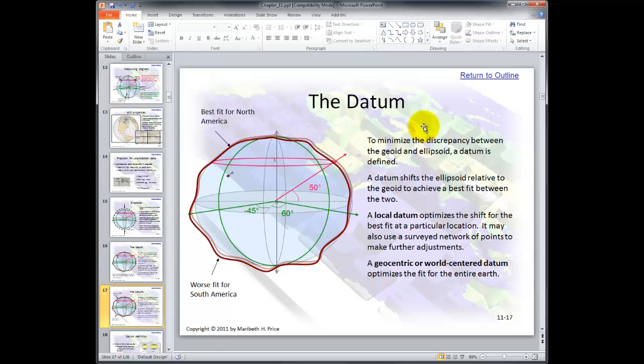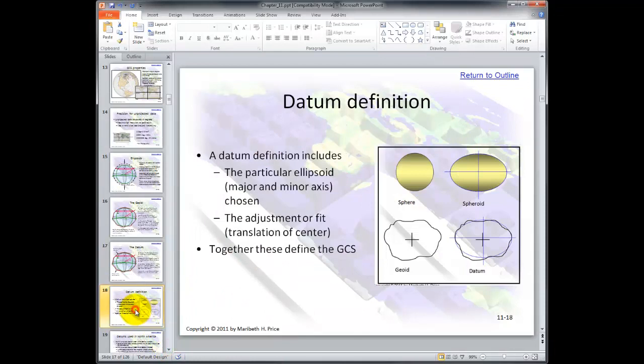The datum. Know that a datum is required. A particular datum is bad for South America when it's good for North America — that's why we have a North American datum that works for North America. Most of this is taken care of through ArcGIS software; we don't have to do any calculations. A datum definition includes a particular ellipsoid, major and minor axis chosen, the adjustment or fit, translation of center, and together these define the geographic coordinate system.